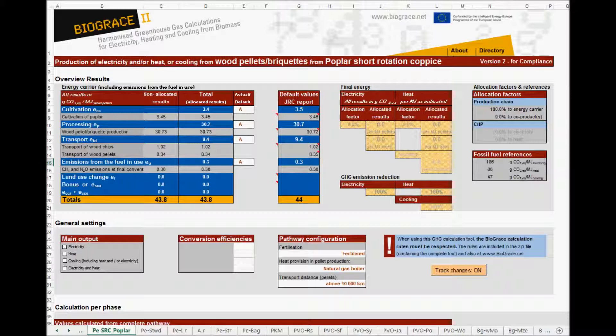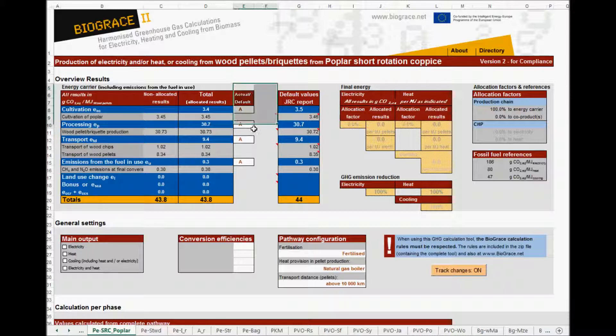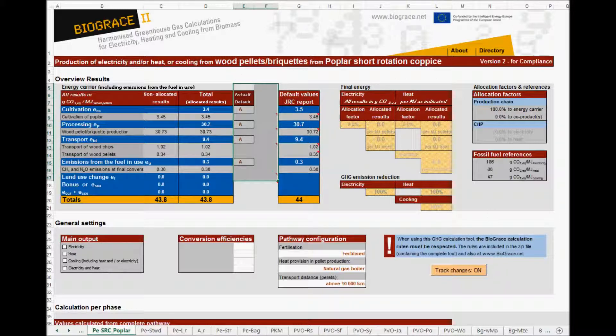In column E, you will find four boxes with an A. These four small boxes allow to use disaggregated default values, as is explained in a separate video instruction.